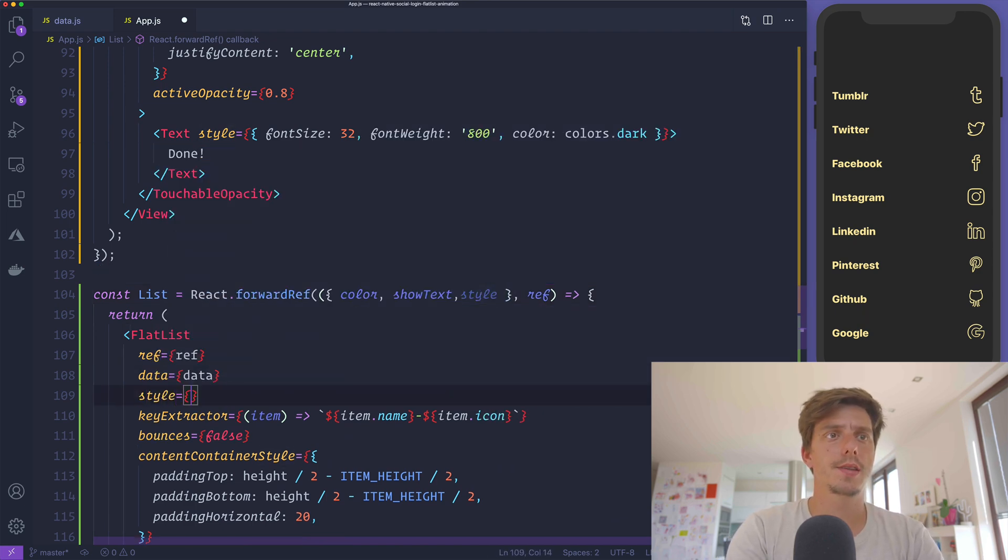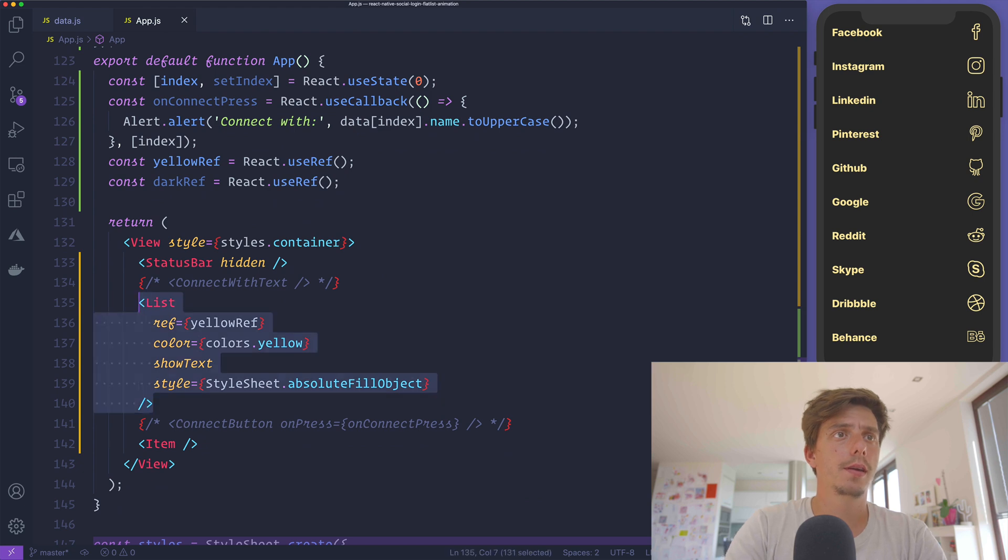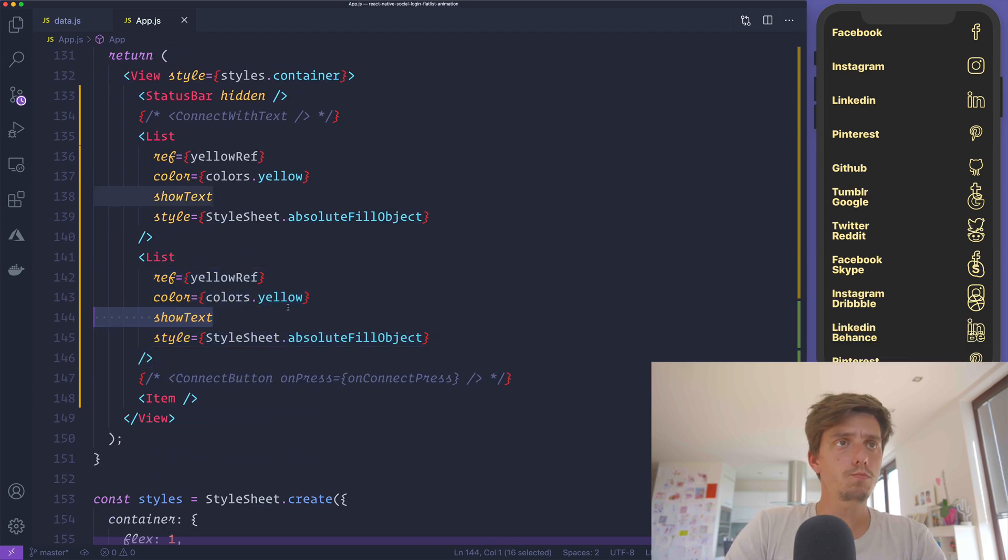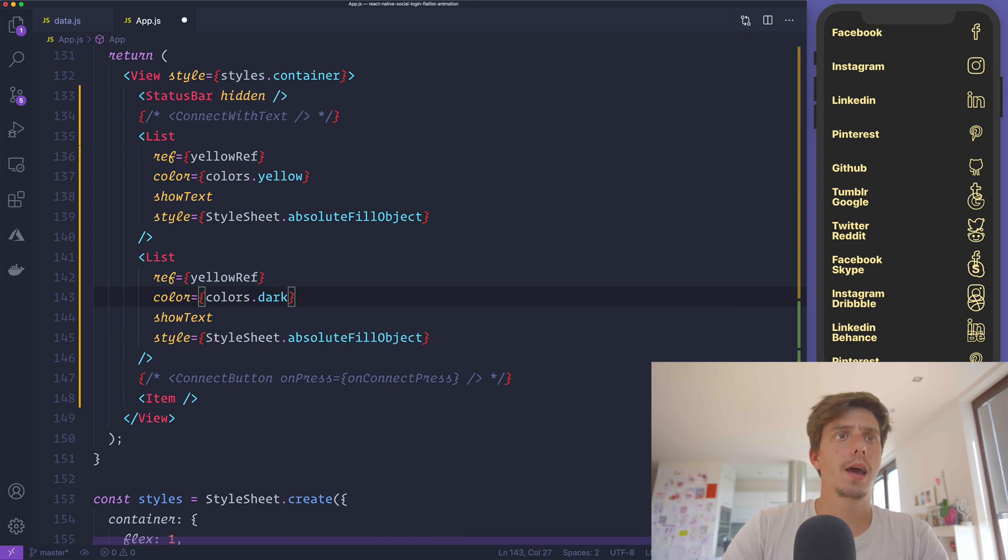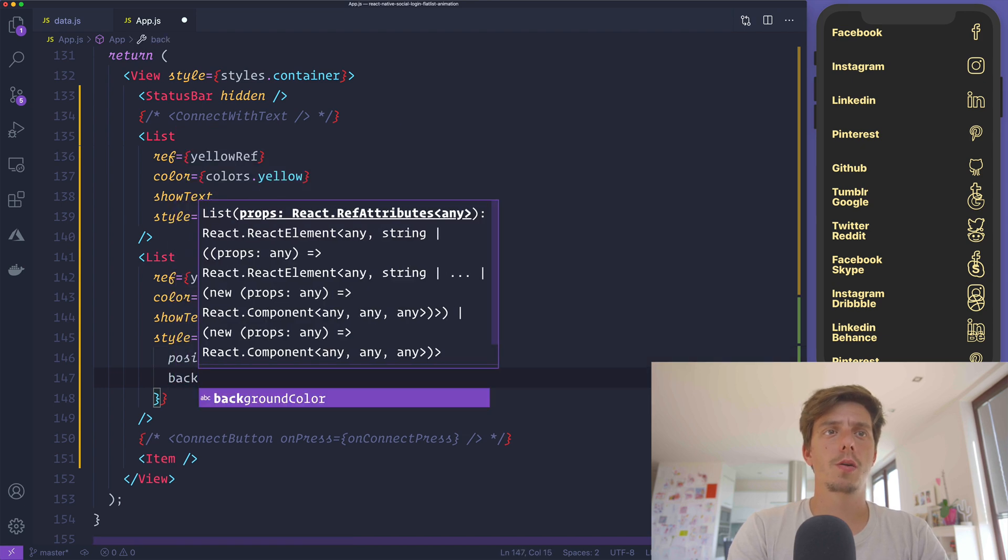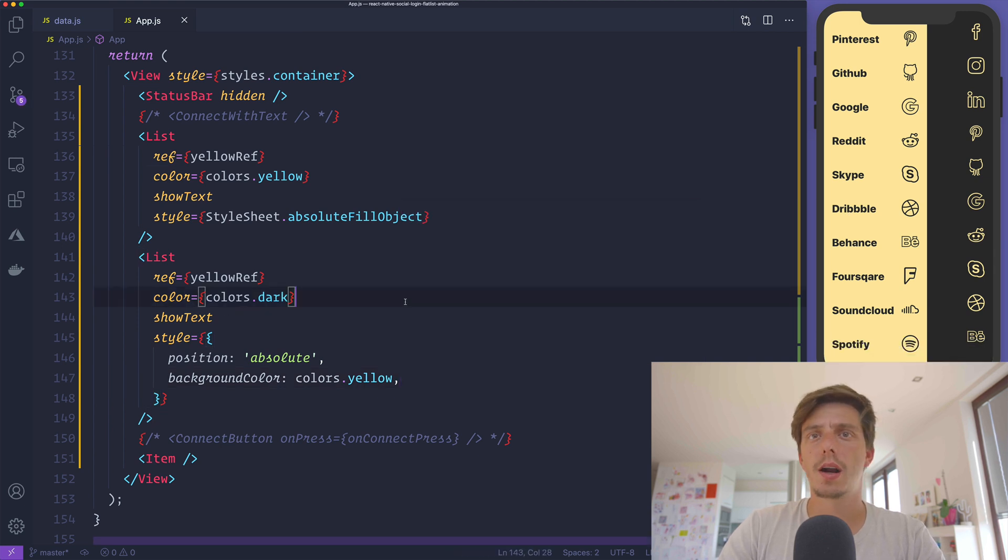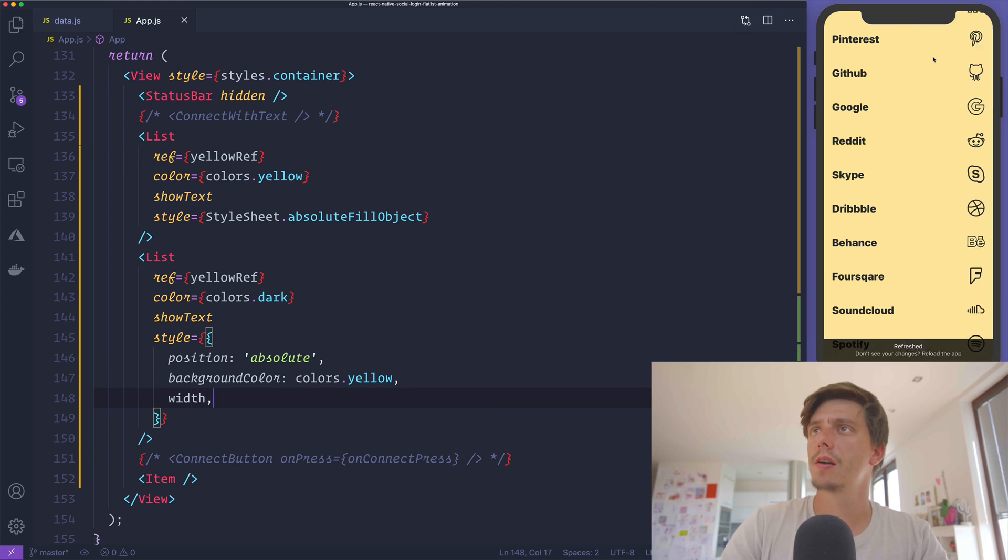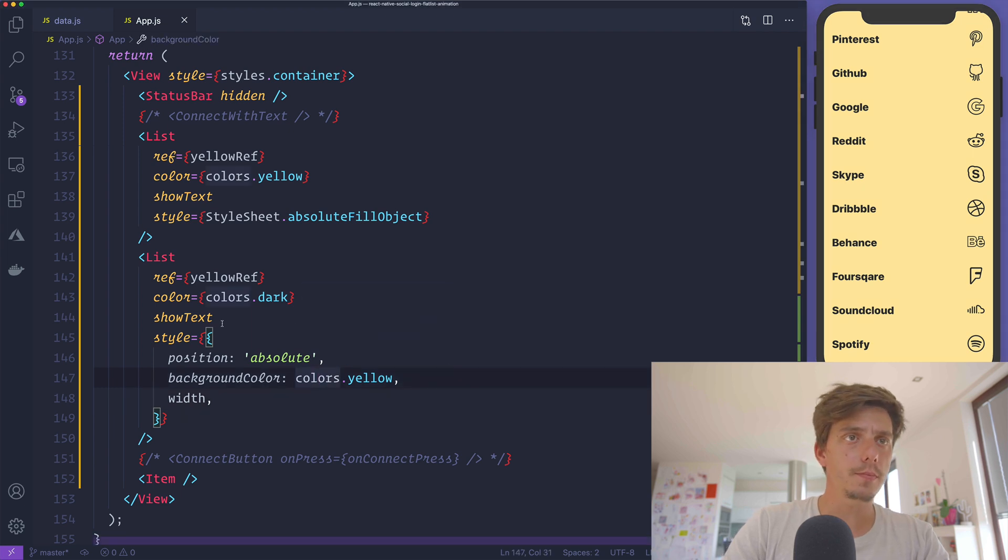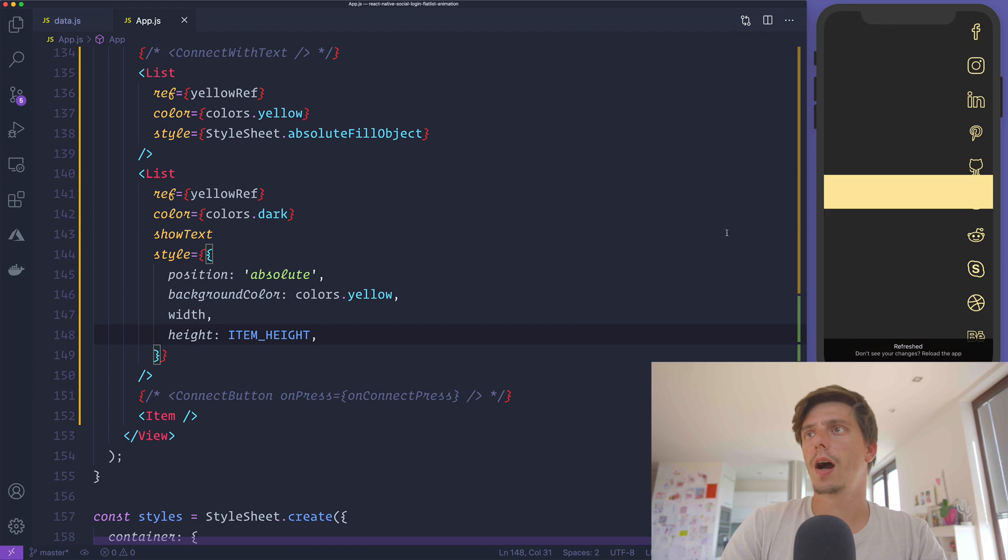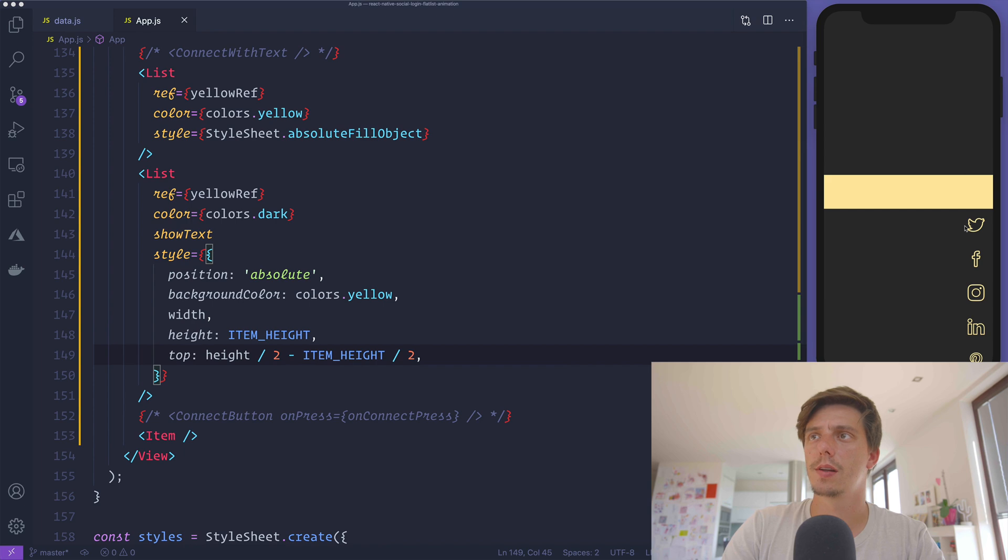This is the first list. For the second list, I'll copy everything. This time I want a dark color. I'll send a different style with position absolute and background color of colors yellow. Because we've changed the colors to dark it's not visible, but we've applied the opposite - we've inverted the colors. We need to apply full width the entire screen. In this example we don't need showText anymore. We want a fixed height of item height, and position this to the center at height divided by 2 minus item height divided by 2. This will start from the top.